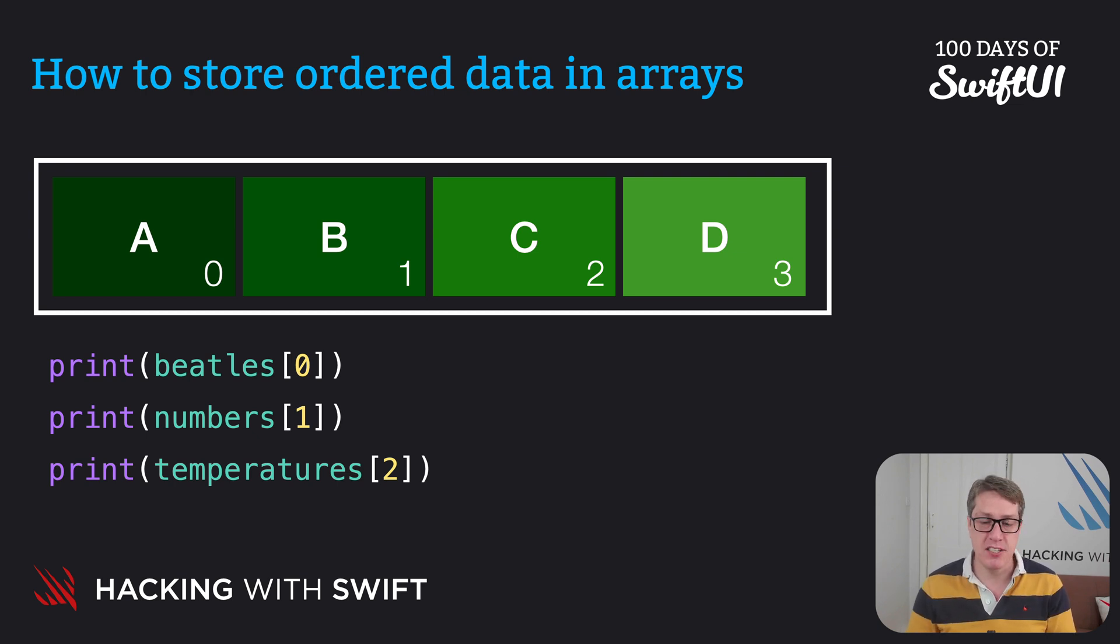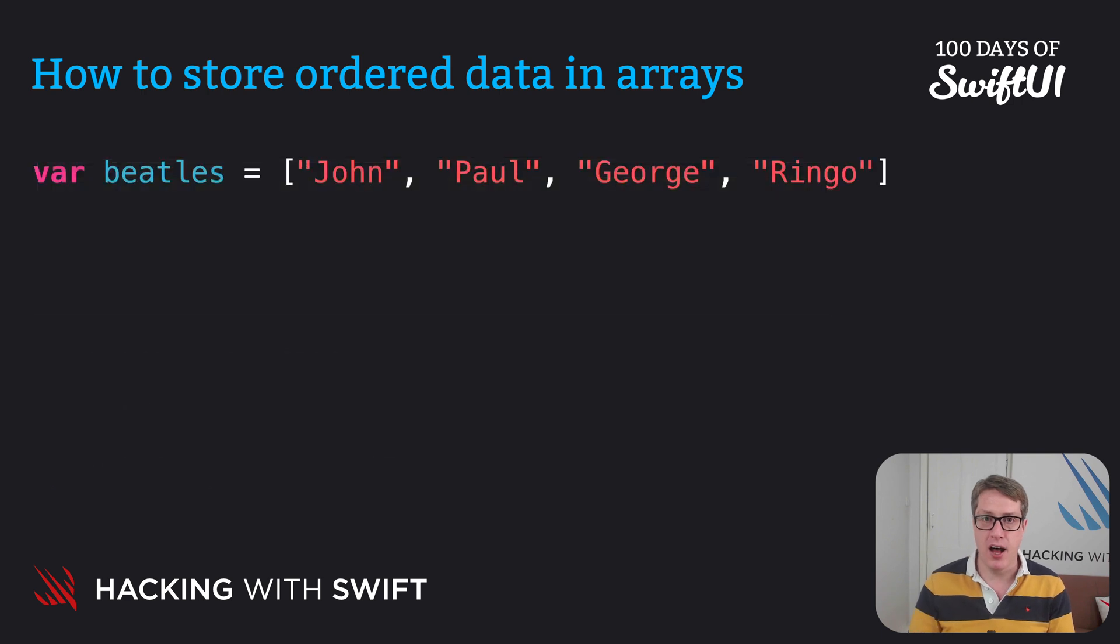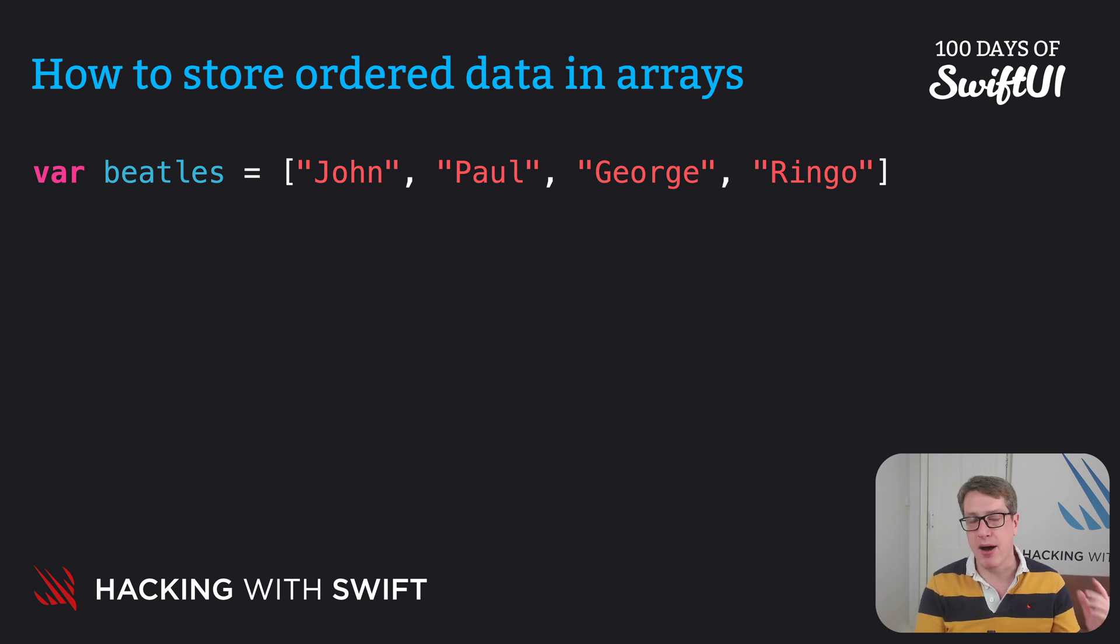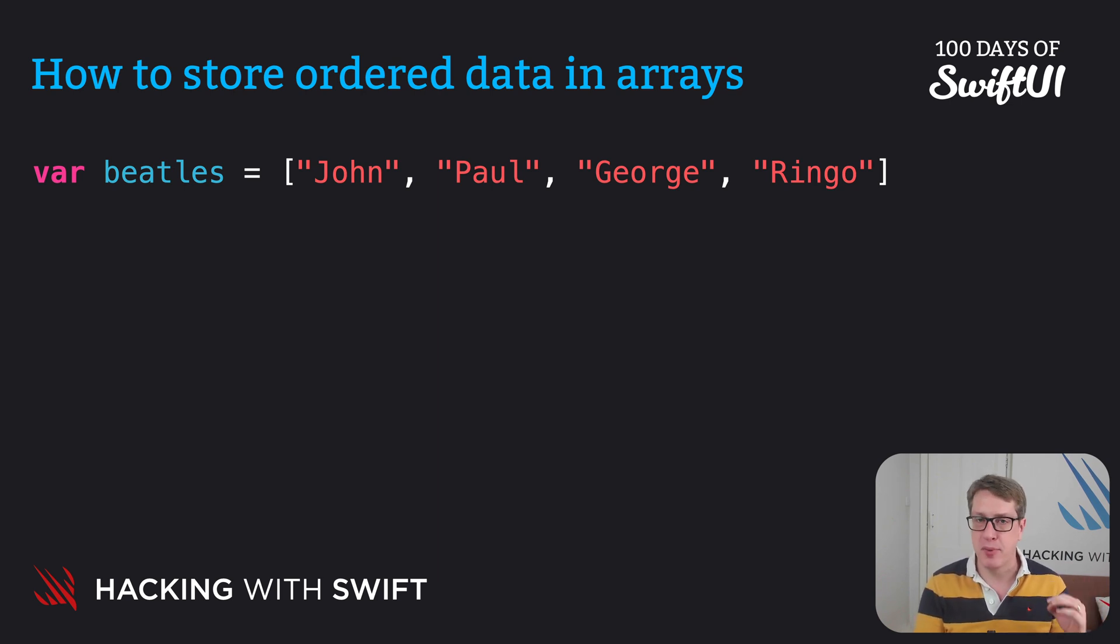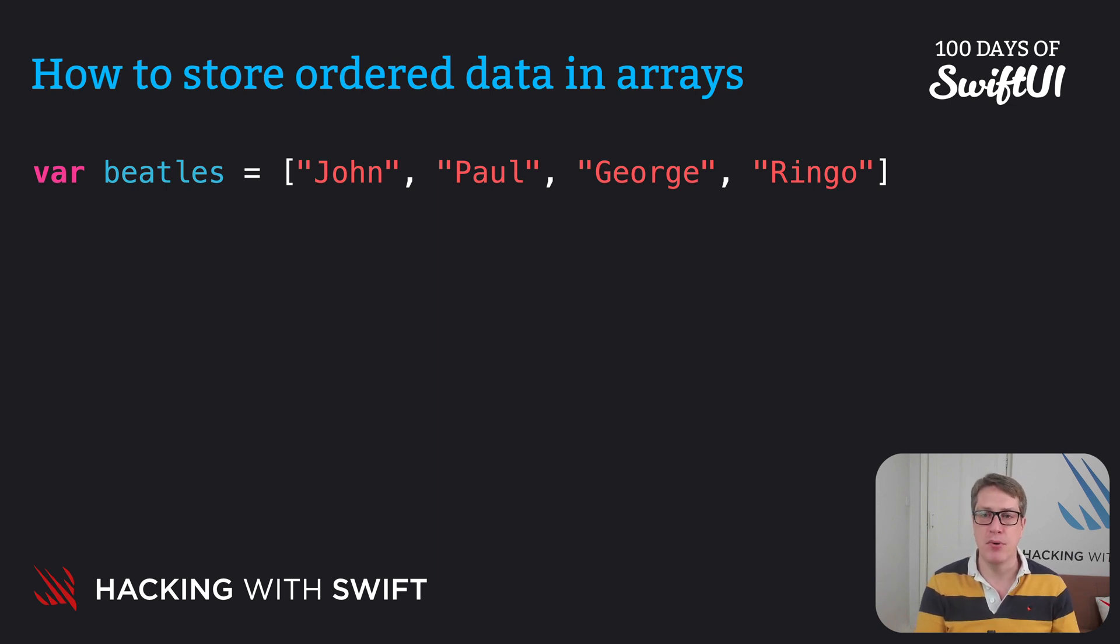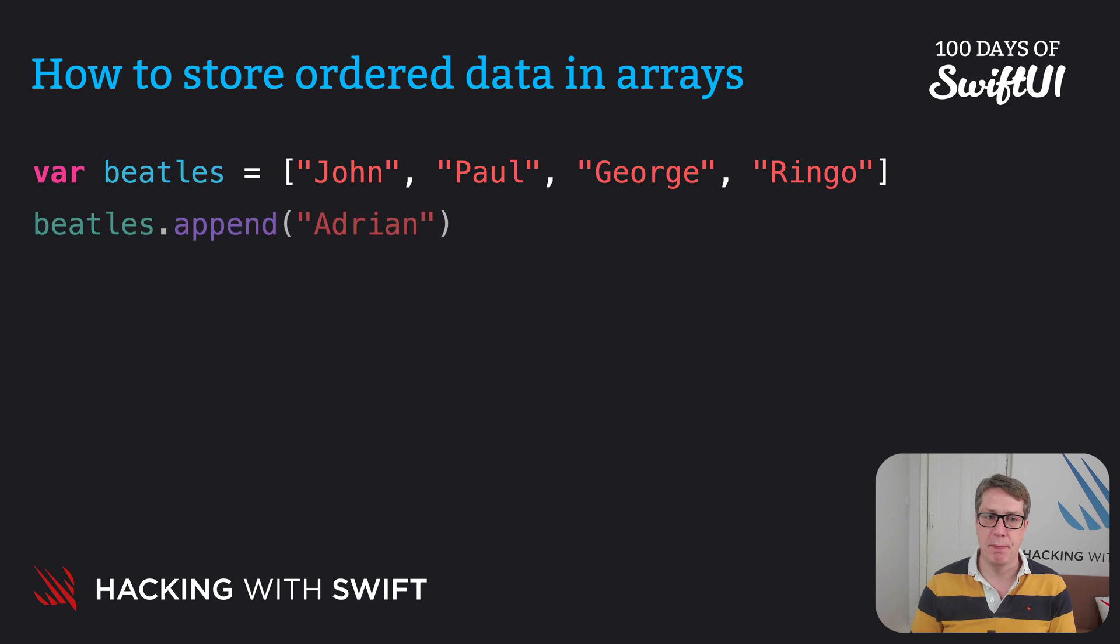Now if your array is variable you can modify it after creating it. For example here's our Beatles array, John, Paul, George and Ringo. I could say my friend Adrian always wanted to be a singer. Let's put him in the array too. I'm going to append him to the array by saying Beatles.append Adrian.